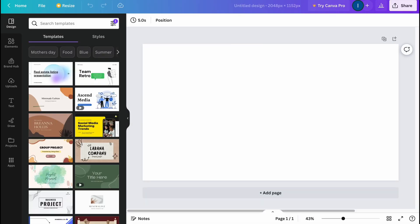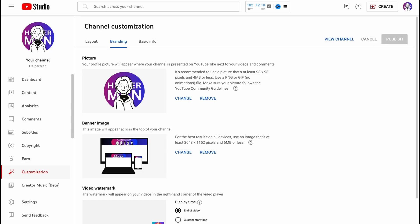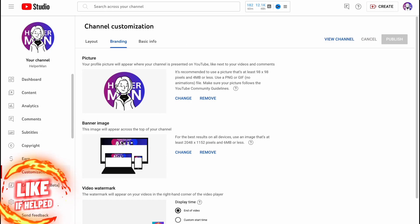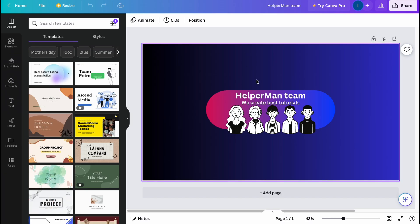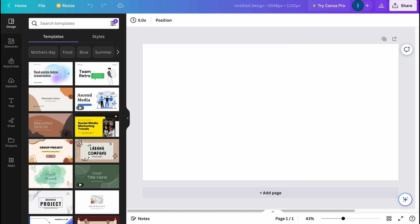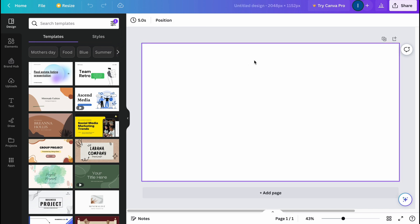Now we need to paste this size in pixels and click on Create New Design. This banner from my YouTube I already created in Canva and I have a template here, so in this video we are going to create something a little bit different but in the same style.